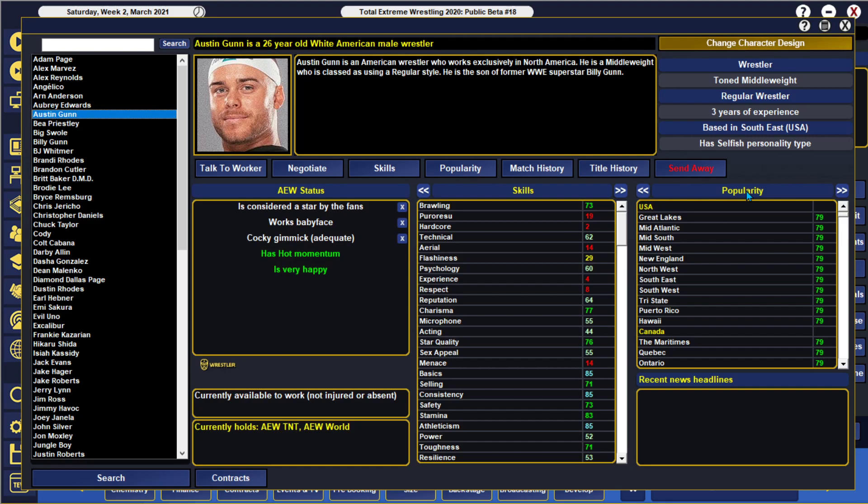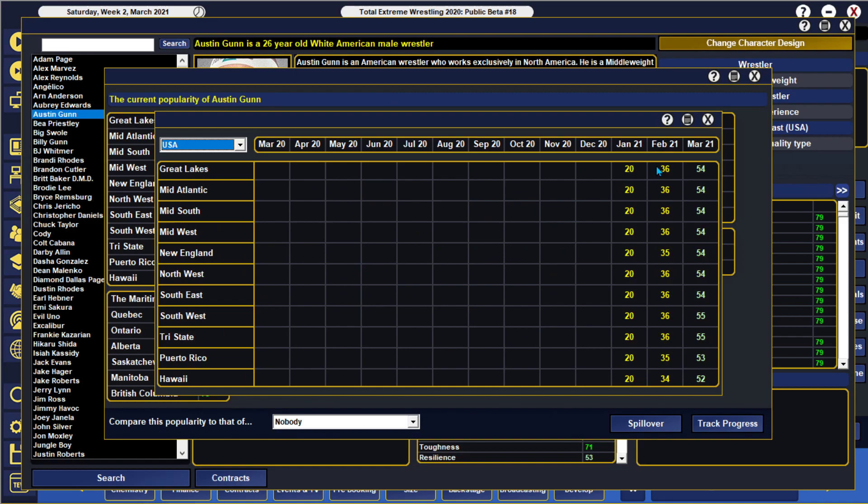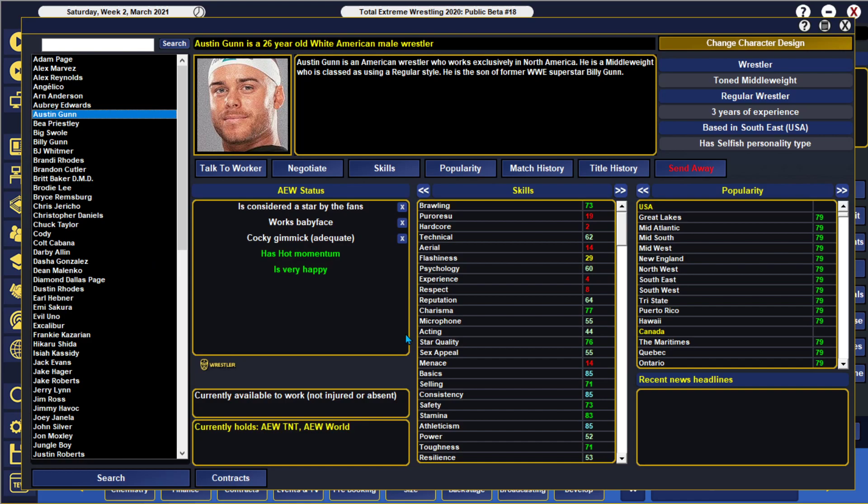We're also going to be comparing him to some other people on this roster for an idea of how things are a little bit random, like I said. So we had the popularity 79 across the board there in the U.S. Starting off in the 20s, going to 36, then 54. You can see right here, middle of March, he's now at the 79 mark.